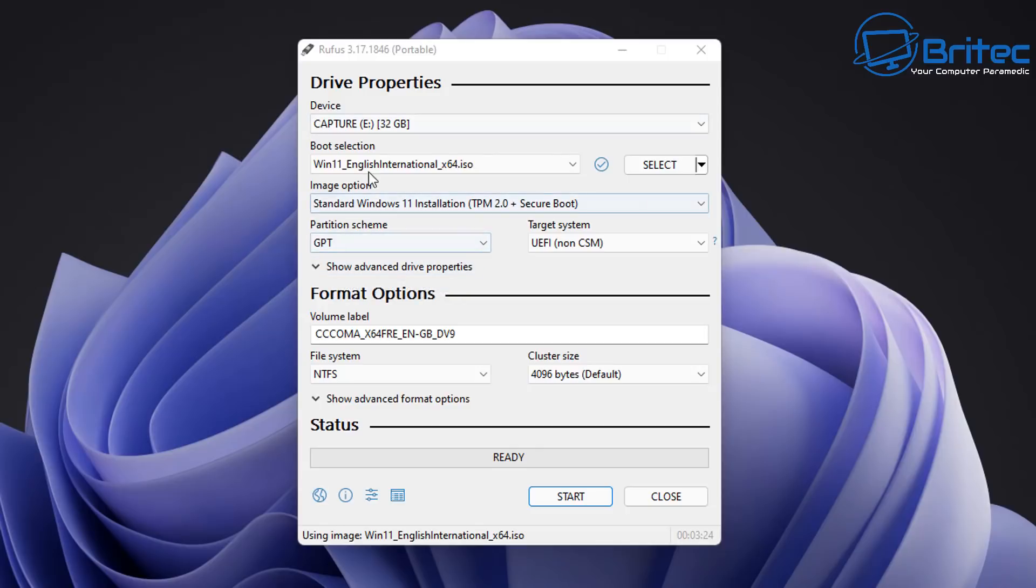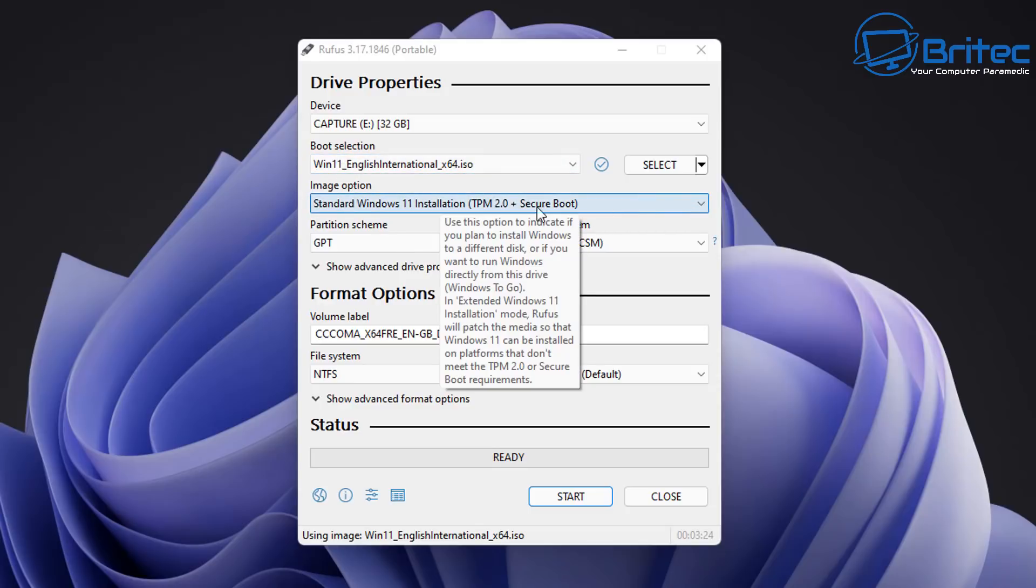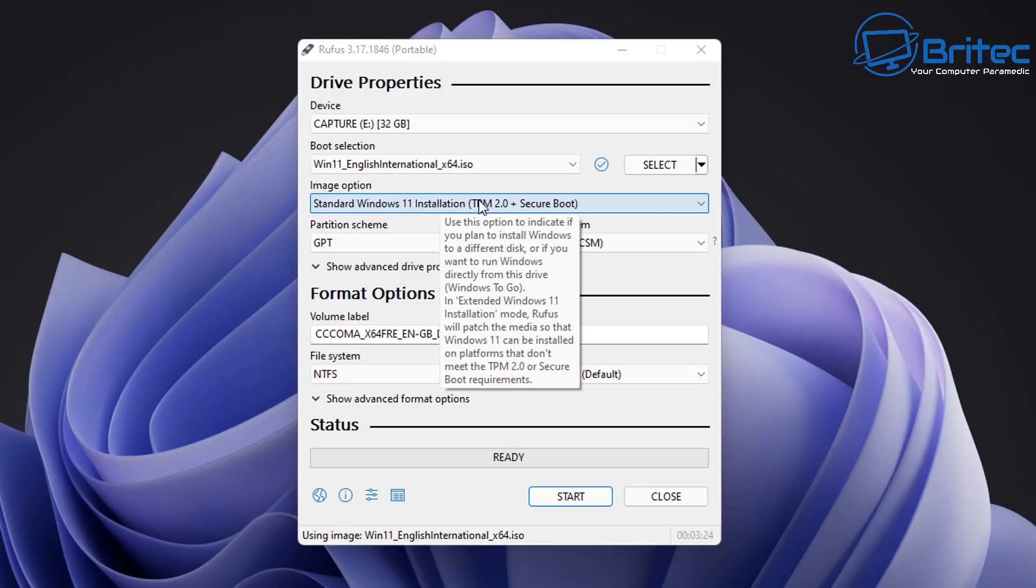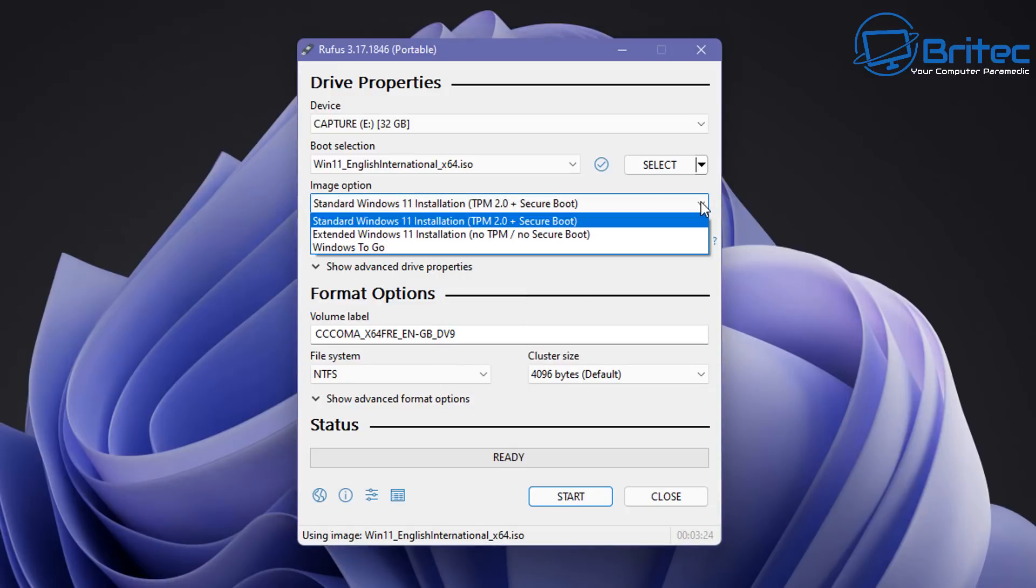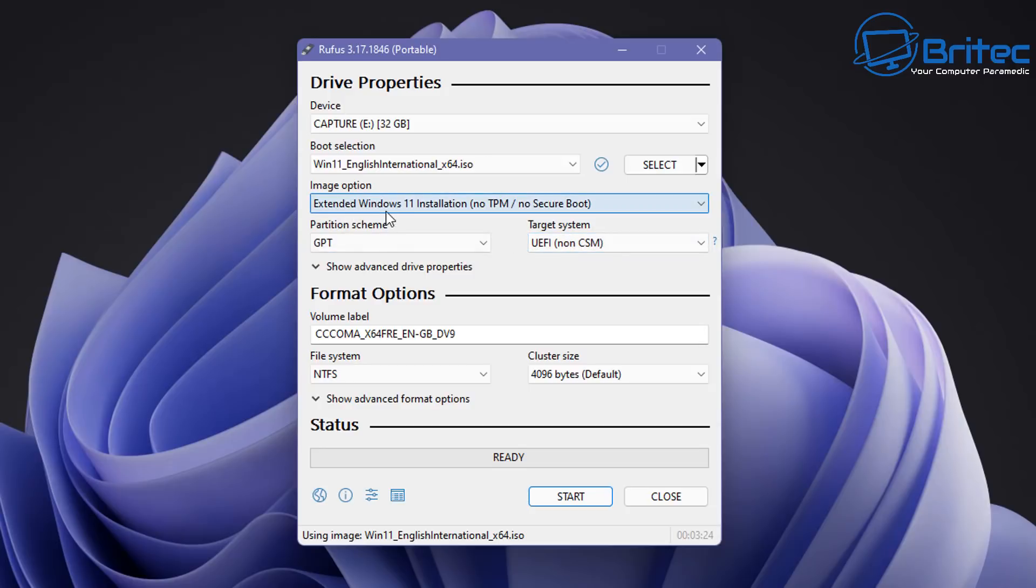Okay that ISO has now been downloaded. You can now see the boot selection is Windows 11 English International x64 ISO which is what we've just downloaded. We can now use the image option here. Now this image option is okay if you have a brand new computer that supports TPM 2.0 plus secure boot, but if you have unsupported hardware then you'll need to change this option to the unsupported hardware option. So let's go ahead and do that right now because we're doing this for unsupported hardware, but you can leave that option available if you have supported hardware. So this extended version Windows 11 installation no TPM and no secure boot, this is for unsupported hardware and this is the option that you'll need to select if you have an older computer.